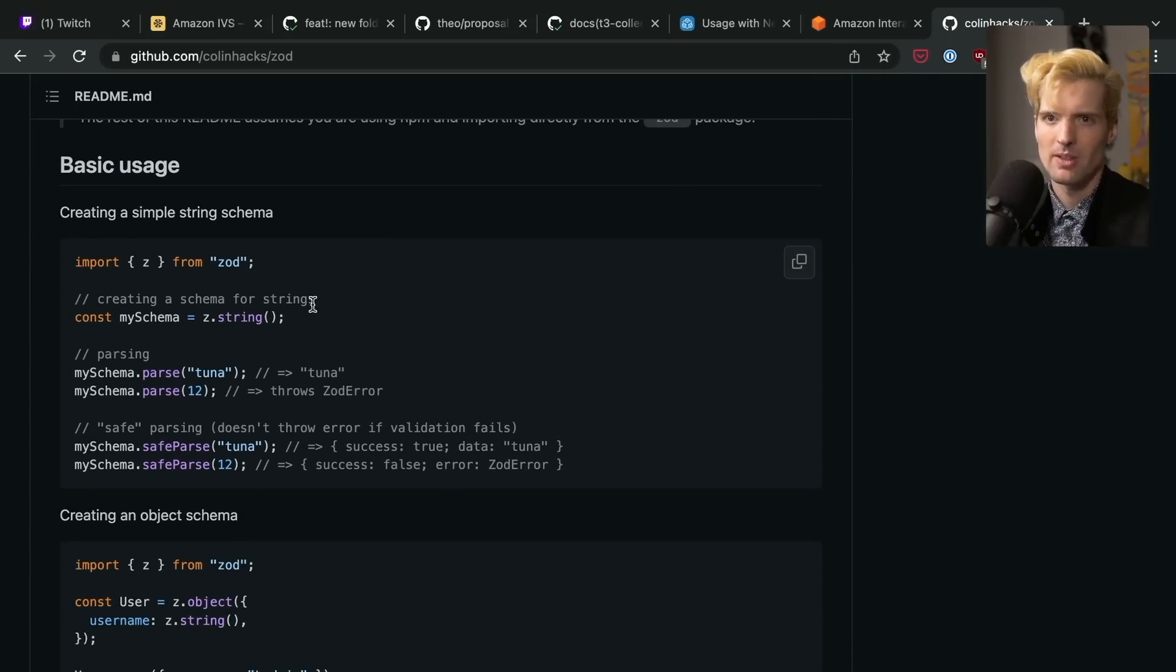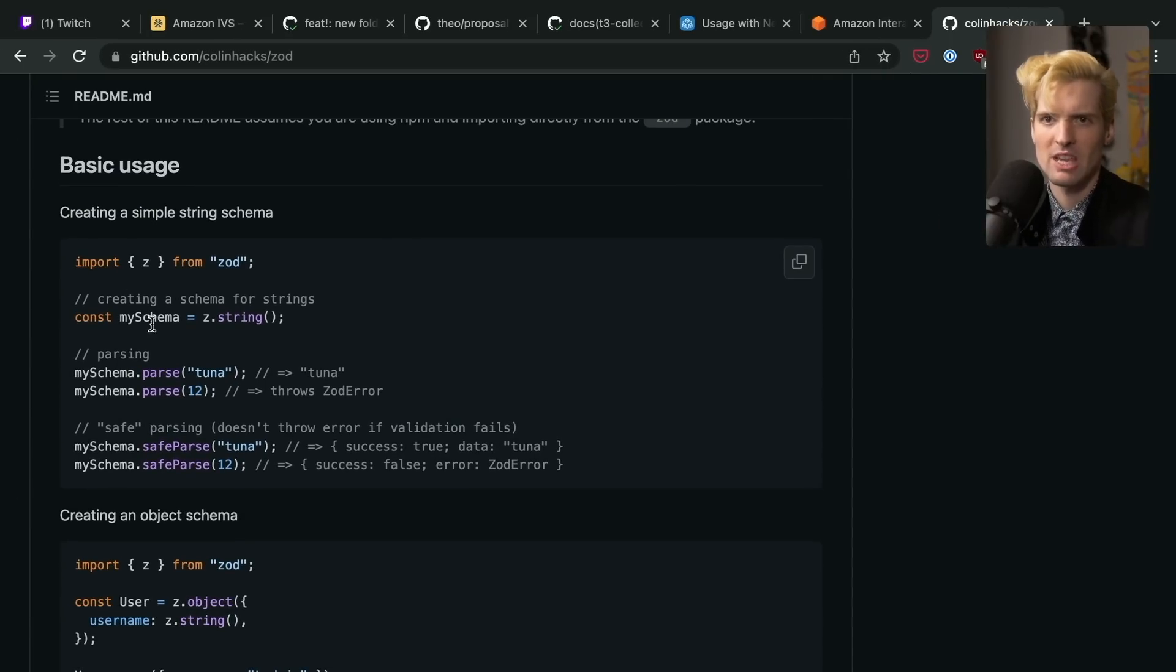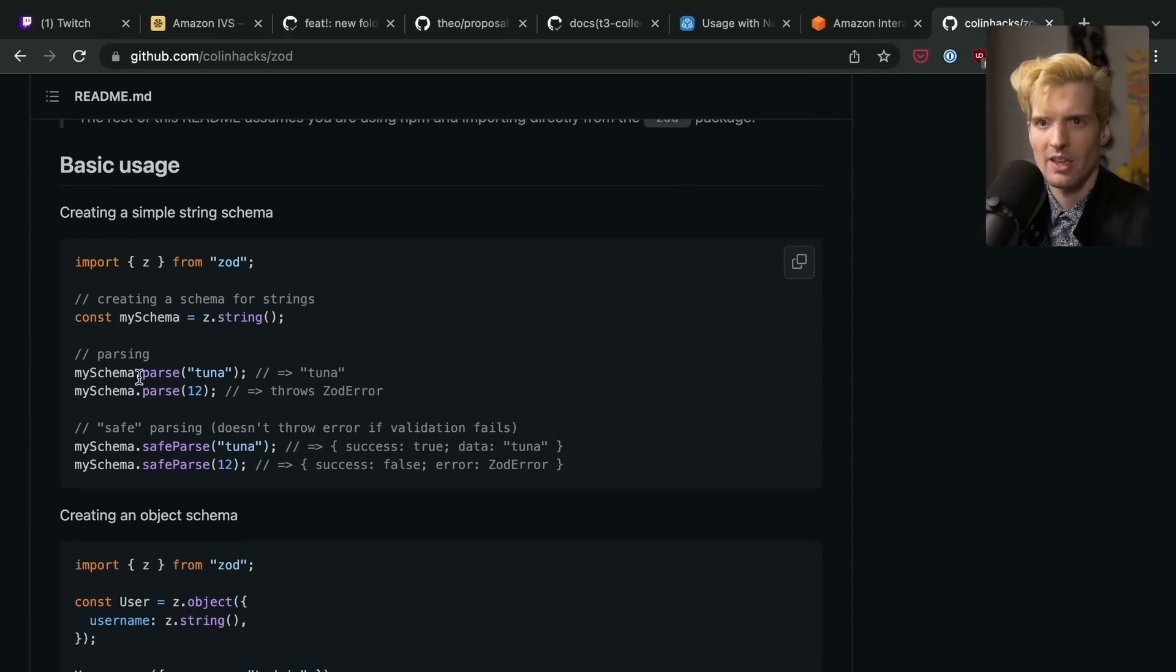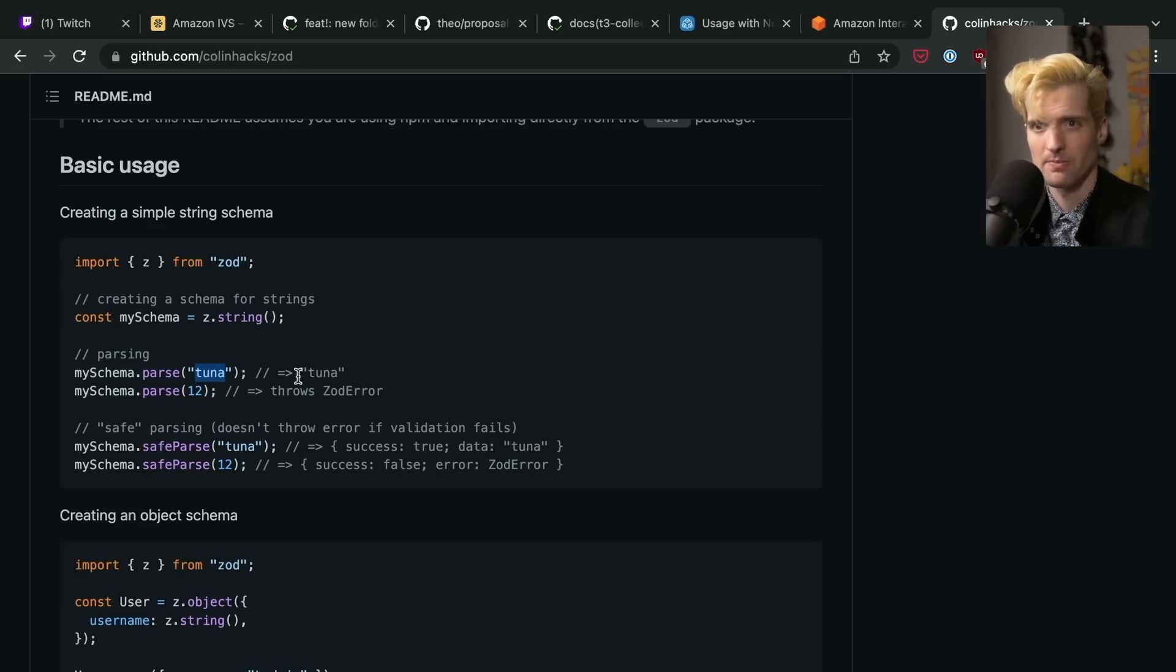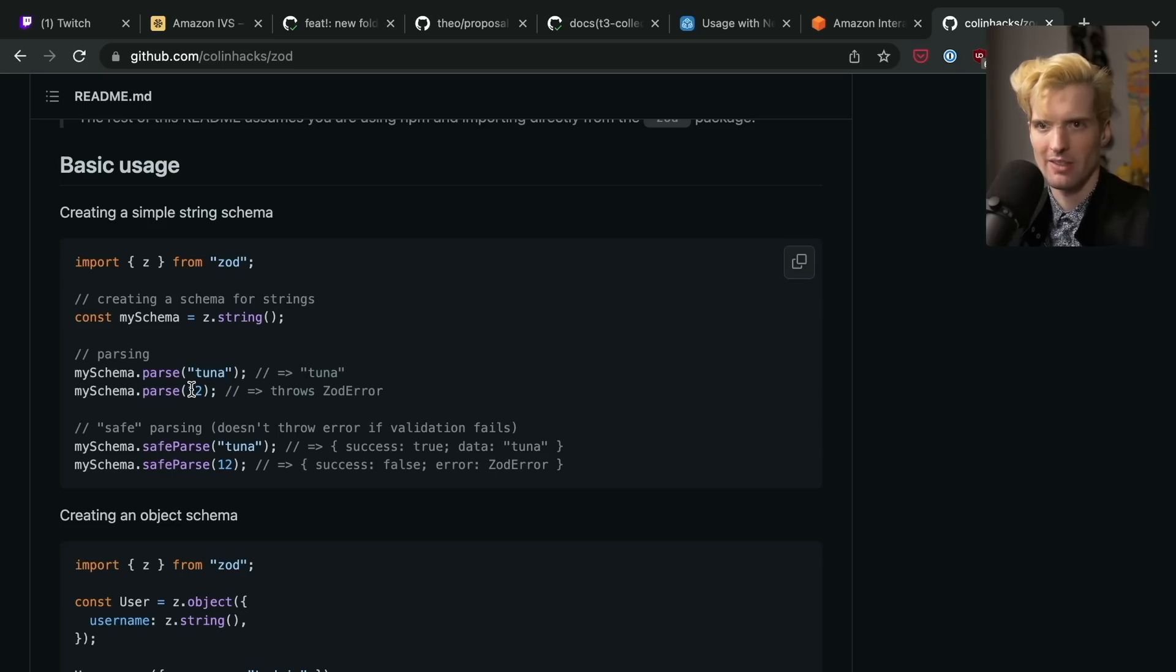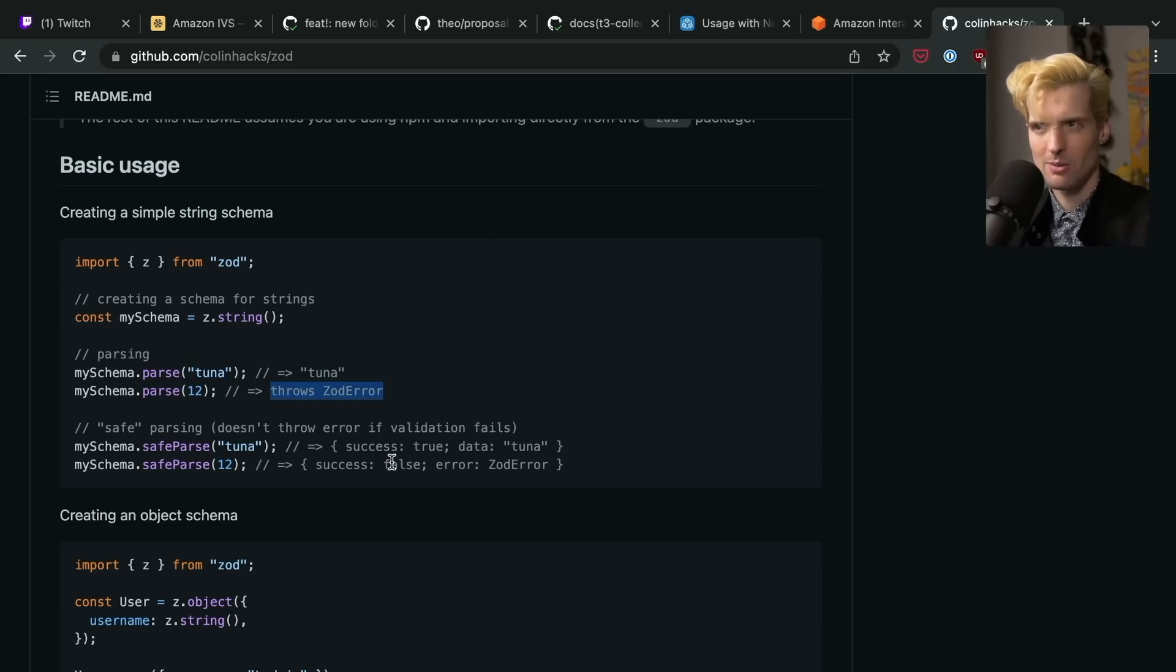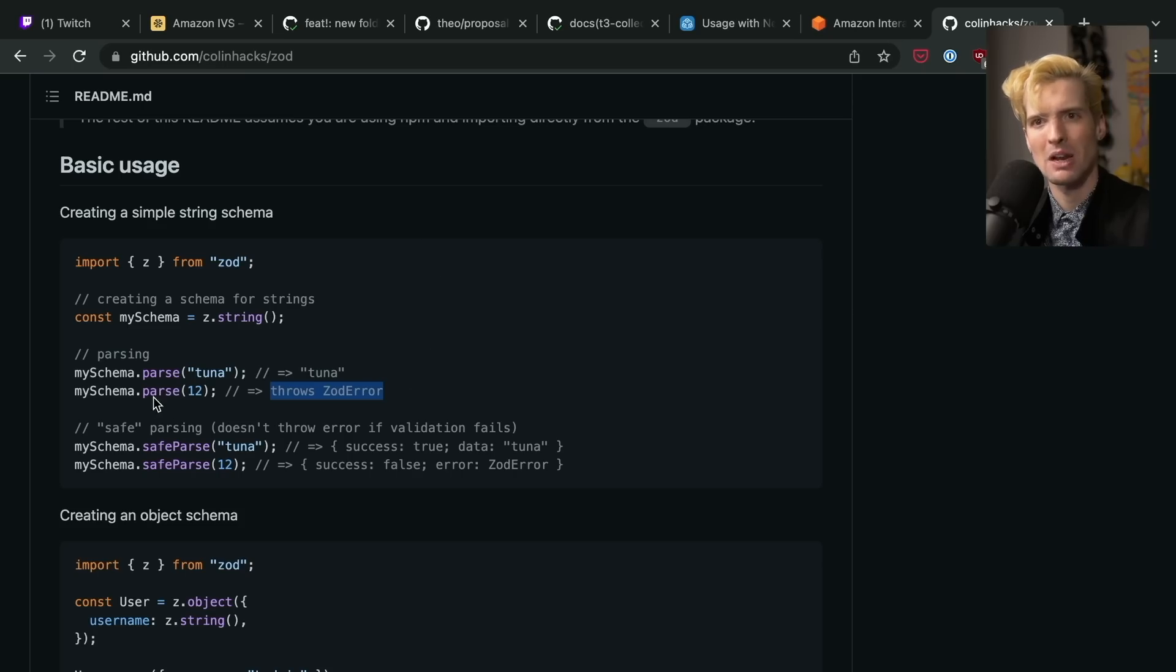So a basic example. We create a schema in Z.string, and we pass it in the parse function tuna. And that now validates that tuna is indeed a string. We pass something else like 12, it's going to throw an error.